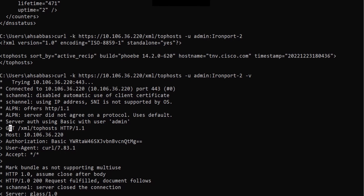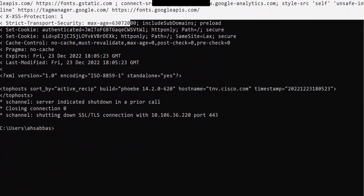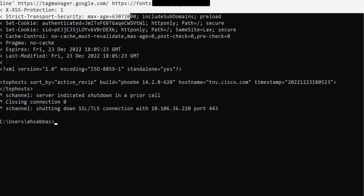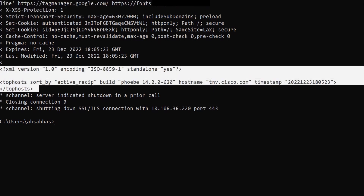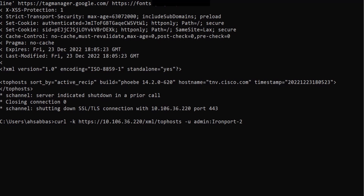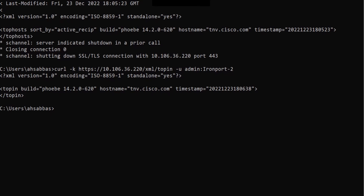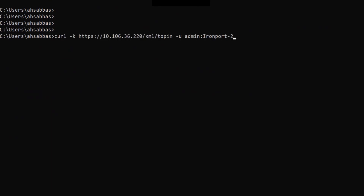The verbose output gives you very detailed information — authorization, basic auth, and all the other stuff that happened. Apart from top host, you can remove -V and fetch other things. For example, top-in — hit enter. And you can also run host status. I can fetch that with the host status endpoint.